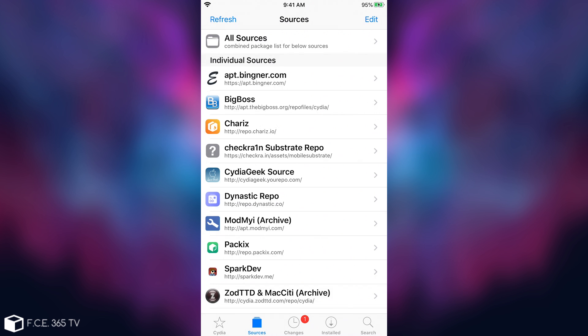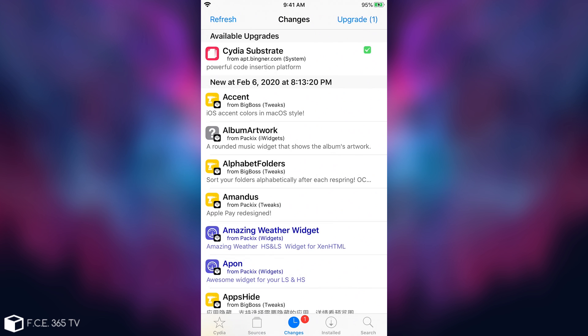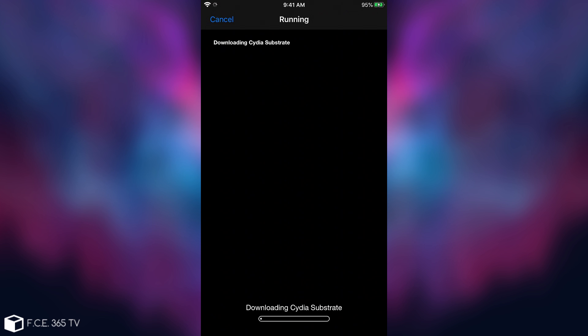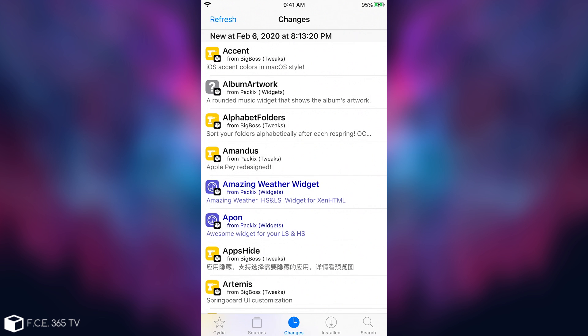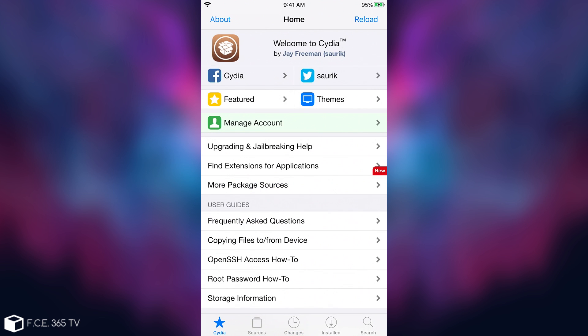If you reboot your phone you will need a computer again. Cydia works fine as you can see from here. If I go to the changes we have a couple. I'm going to press upgrade so you can see that we do have a fully functional Cydia on 13.3. That's how it works.